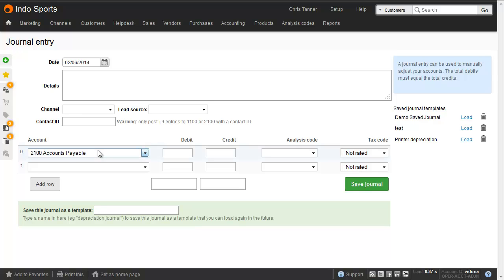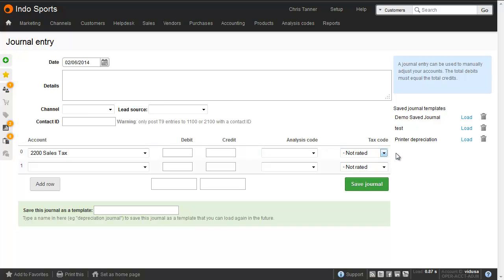Values on the tax control accounts 2200 and 2201 must have a tax code. You can't have T9 or not rated. Don't use journals to work with customers or suppliers.